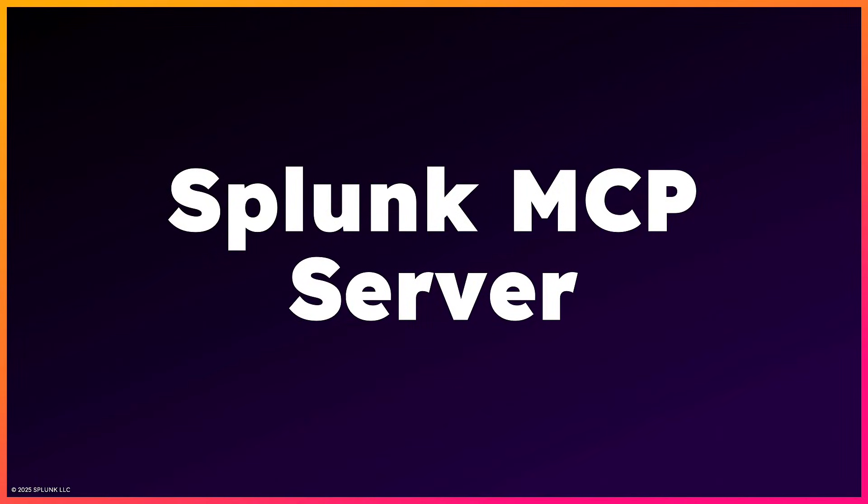Hey there, this is Jeff with Splunk, and today I'm excited to show how generative AI applications can gain insights from Splunk using our Model Context Protocol, or MCP, server.